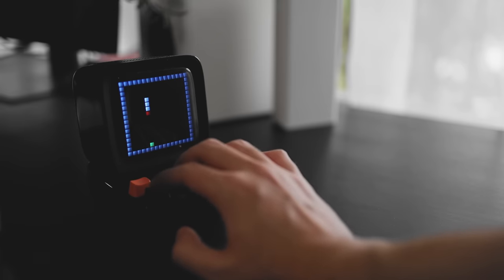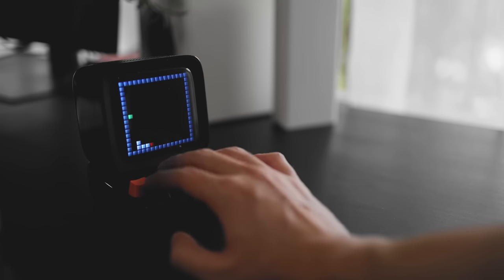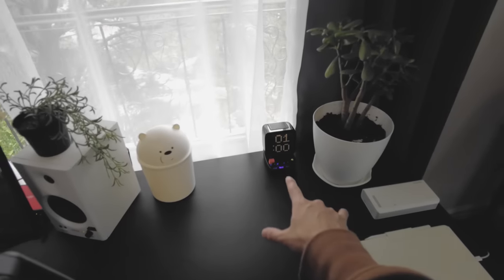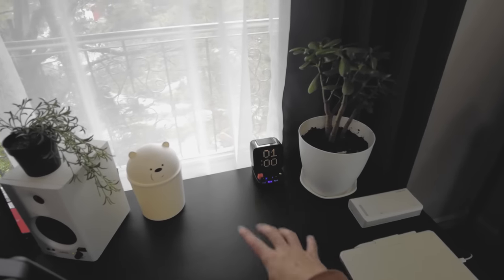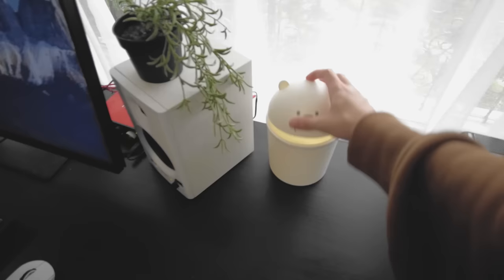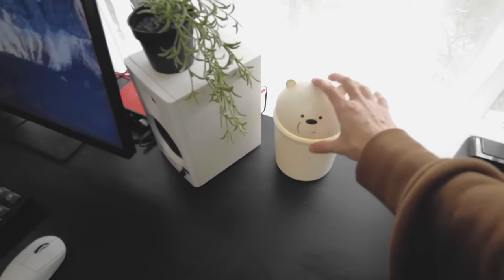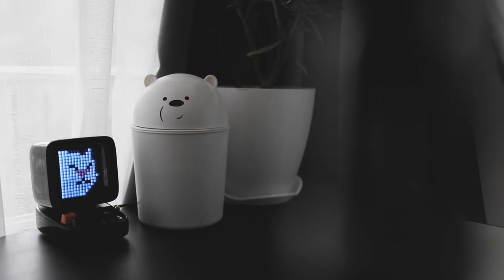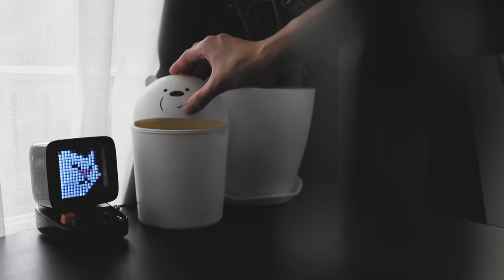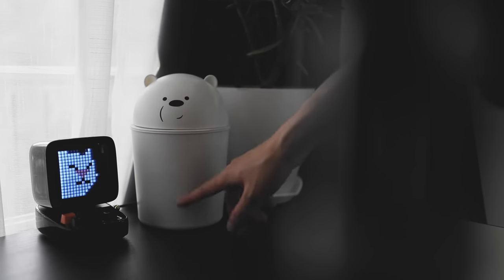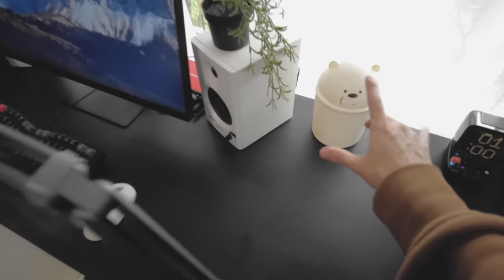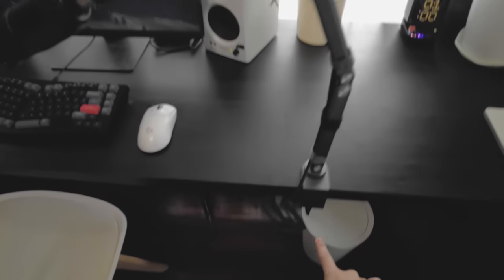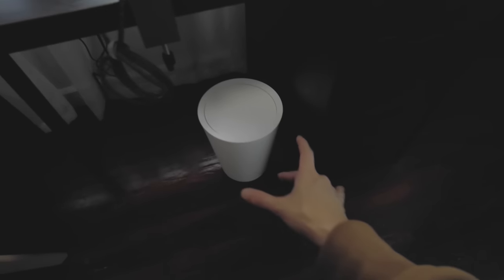Here's a Divoom Ditoo. This is mainly a speaker, but you could also do some cool things like play games or just let it show some kind of pixel art or whatever. I also have this ice bear trash can. I don't really use it as a trash can anymore. I mainly use this for storing tissue, but I don't have tissue right now.